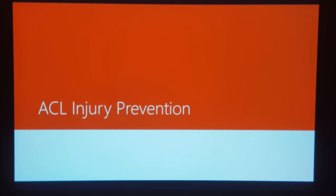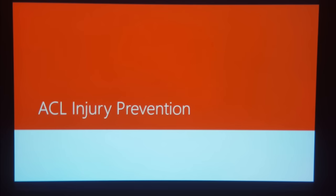We're going to be talking about ACL injury prevention — what causes ACL injuries, who's likely to experience these injuries, and lastly a couple of strategies to help prevent your son or daughter from experiencing one of these injuries.